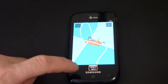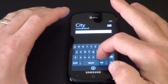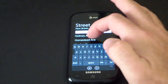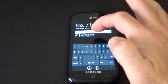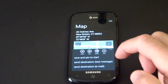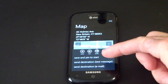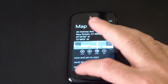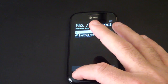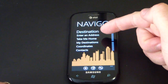It already knows where I am, so let's look at how entering a new address works. We'll find something in New Haven or New Britain — type in the street and then the number. You get to see the map of what you typed in and you have a couple of options: cancel, save, choose a navigation profile, or start navigating. You can also pin this to your Start screen, send it as a text message, or send it as an email.